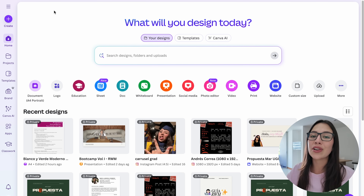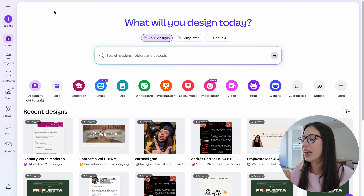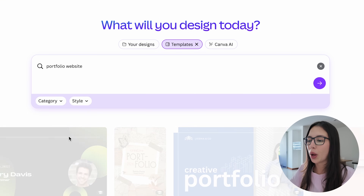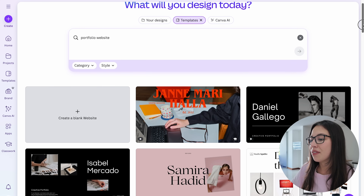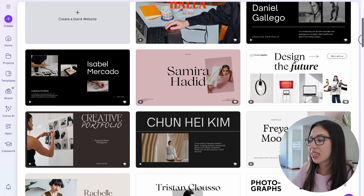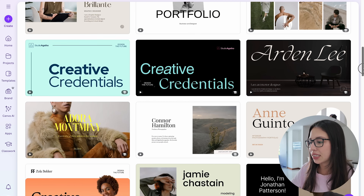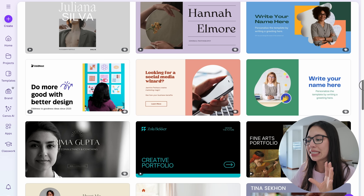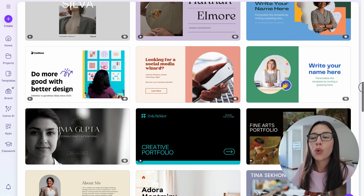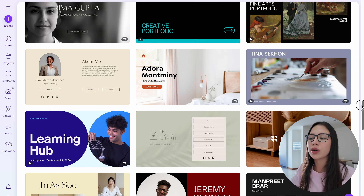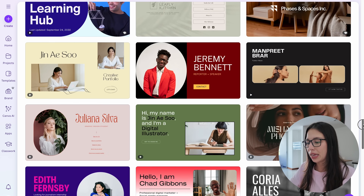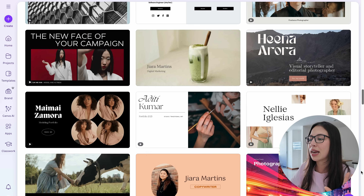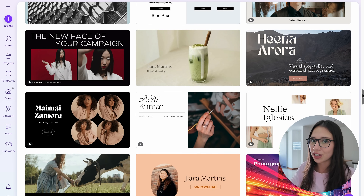After you create your account with Canva Pro, go ahead and open it. Then what you're going to do is type in the search bar 'portfolio website.' And as you can see, Canva Pro is going to show us thousands of different templates that we can use. This is amazing because you're able to pick a template that kind of reflects who you are, what you like, and then we're going to make it our own.